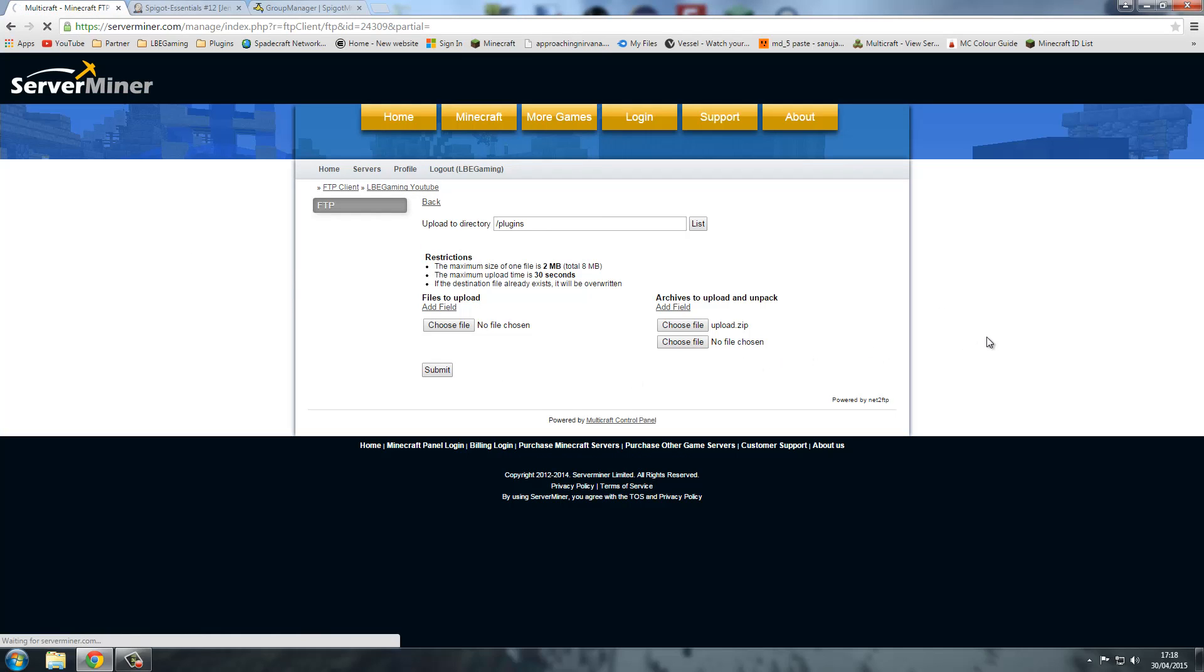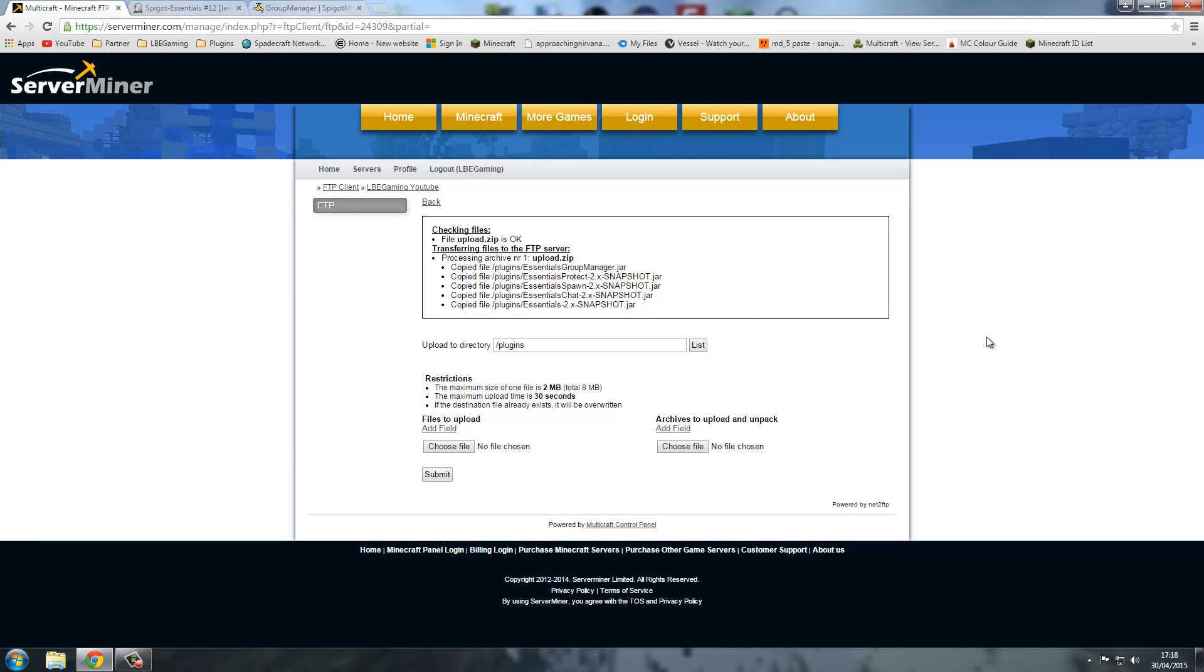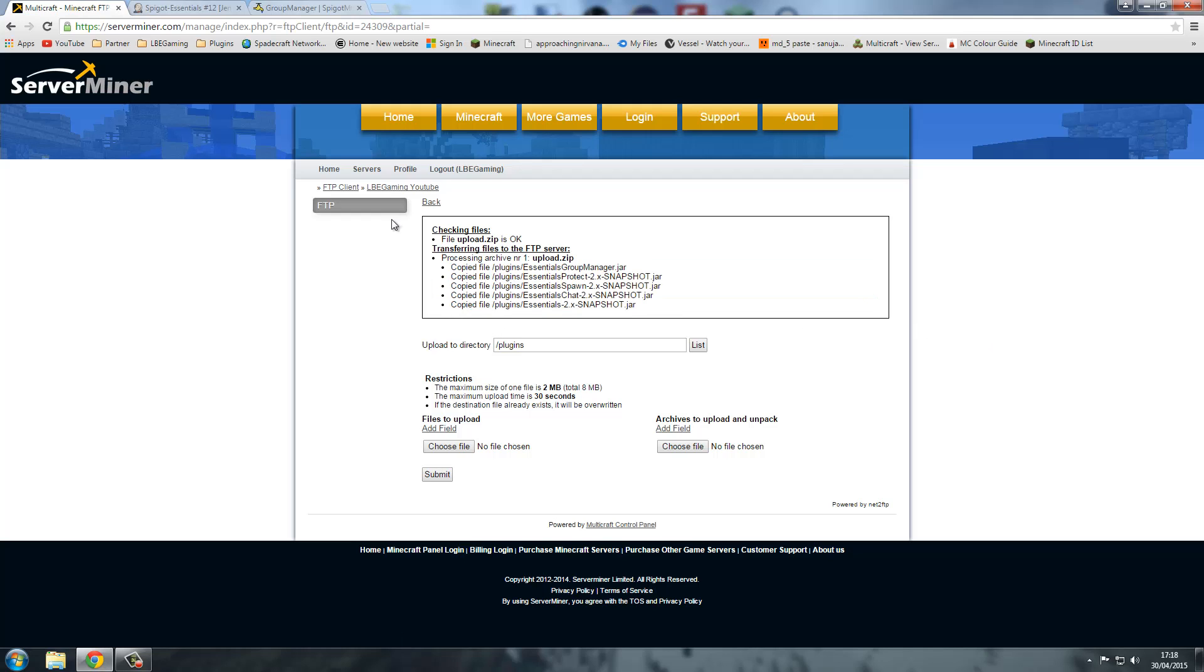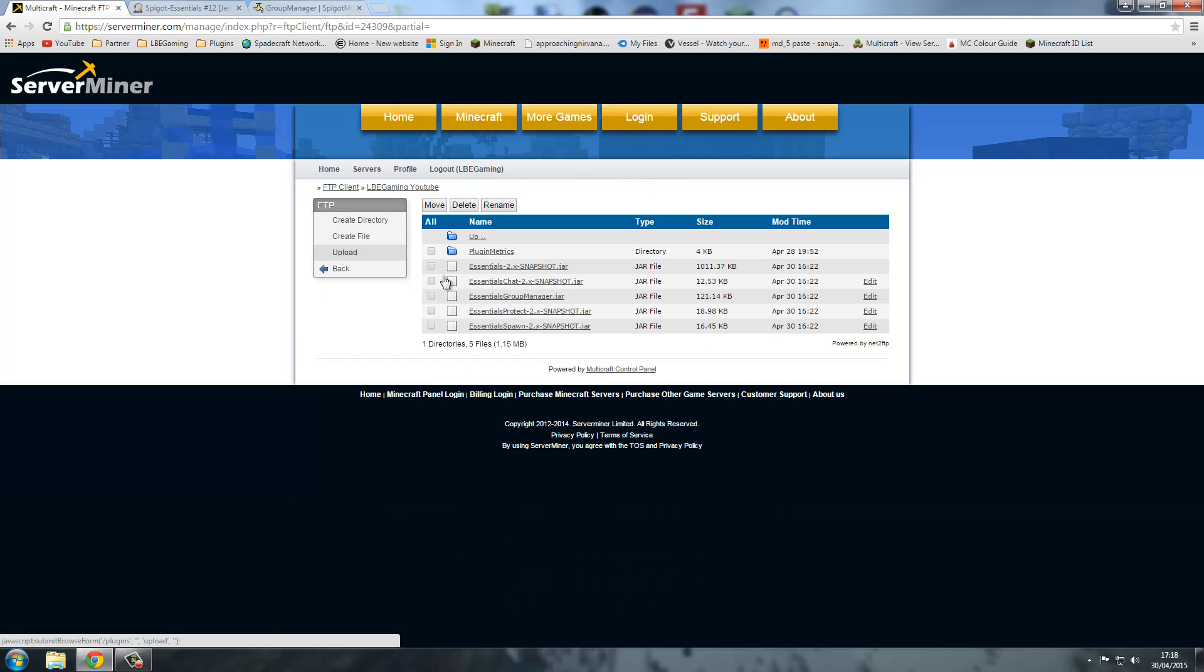Now we're going to be uploading it and submit. This can vary on your internet speed and the server speed but it's normally very quick. We've just got to wait now until it confirms. And there we go. It should take us back to the plugins folder.